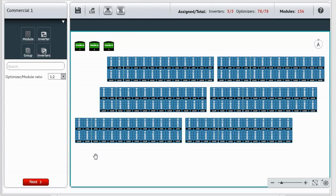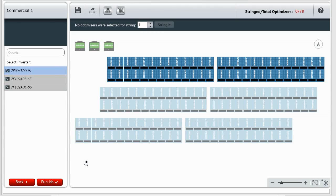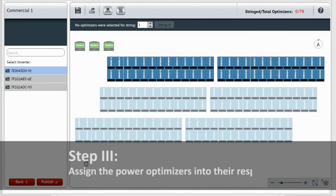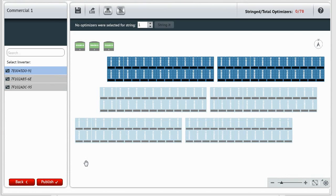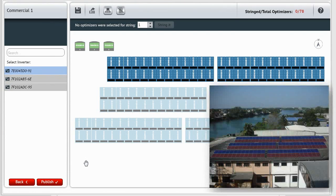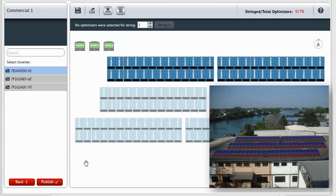Let's go to the last step by clicking Next. Step 3: Assign the power optimizers into their respective strings. This installation has six strings, two per each inverter. First select the inverter.